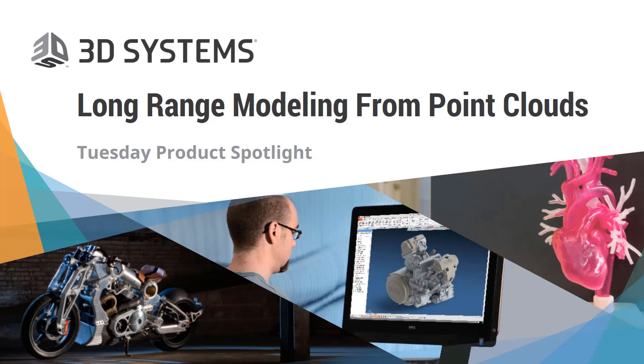Thank you, Adam. Hello, everyone. My name is Spencer Keen, and I am an Applications Engineer here for 3D Systems. Today's webinar will be talking about long-range modeling from point clouds.